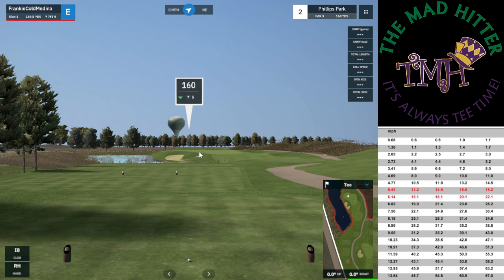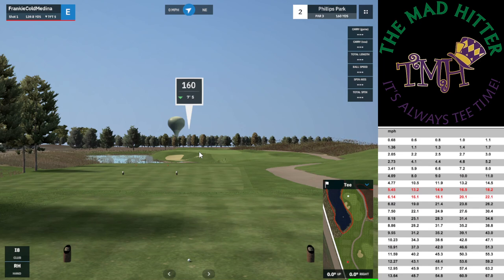Looking at the screen, let's start on the top left. That's my name. My score is currently even. I'm on shot number one. I've got 159.8 yards to go, and it's seven feet five inches down from where I currently am. The wind is in the middle — there's no wind right now. On the top right, it tells you what hole you're on. I'm on hole number two, par three, 360 yards. There's ball data on the right which you'll see once I hit the ball. It really helps those people who want to improve their game and get their spin numbers, launch angle, and all that kind of stuff.